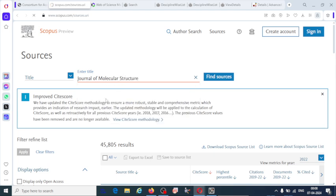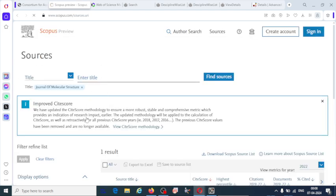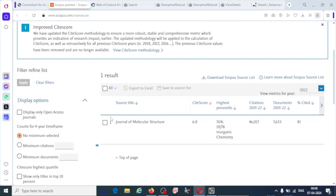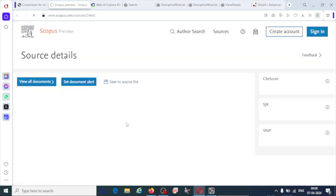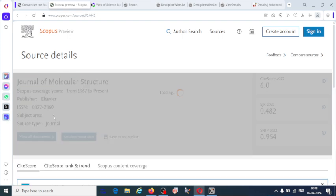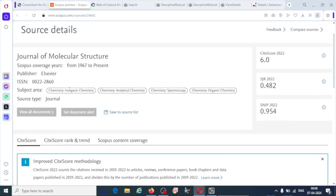Here also you can search with the title, publisher or ISSN. I am going to click here with the title Journal of Molecular Structure. You can see the journal name is here. If it is included in Scopus, it will show the journal name. And here is the citation score. All the details you can get. Click on this journal name.